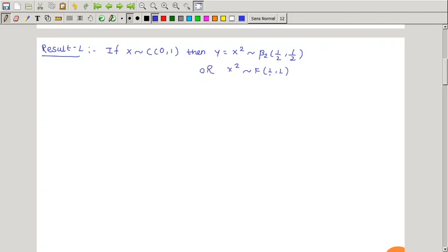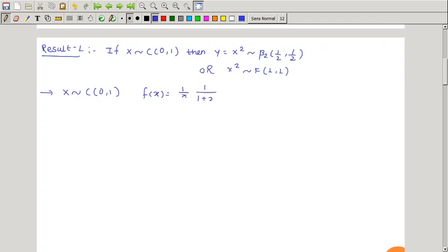So if X has a standard Cauchy distribution, then X² has Beta second kind with (1/2, 1/2), which is the same as F distribution with (1, 1). Now we will prove it. We are given that X has a standard Cauchy distribution, so the density function is f(x) = 1/(π(1 + x²)), where x lies between minus infinity and infinity, and 0 otherwise.